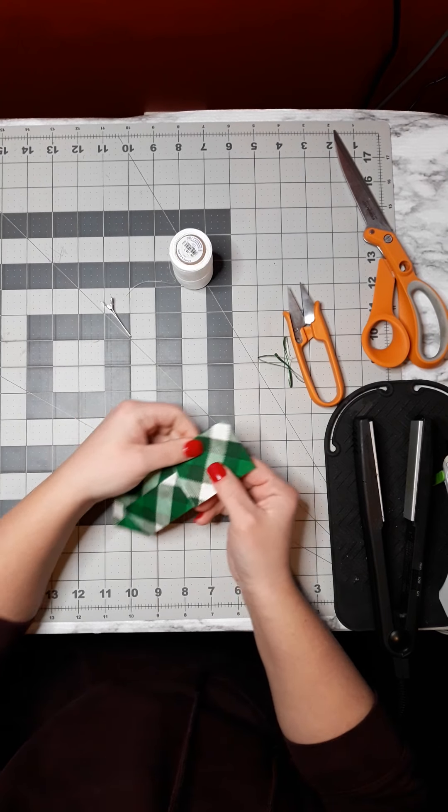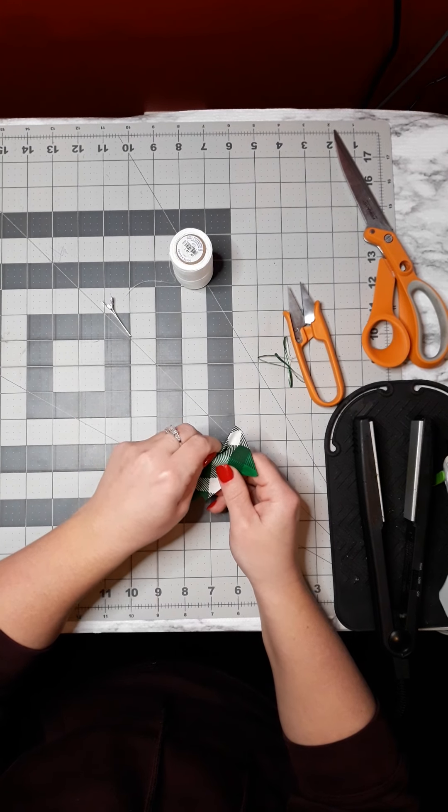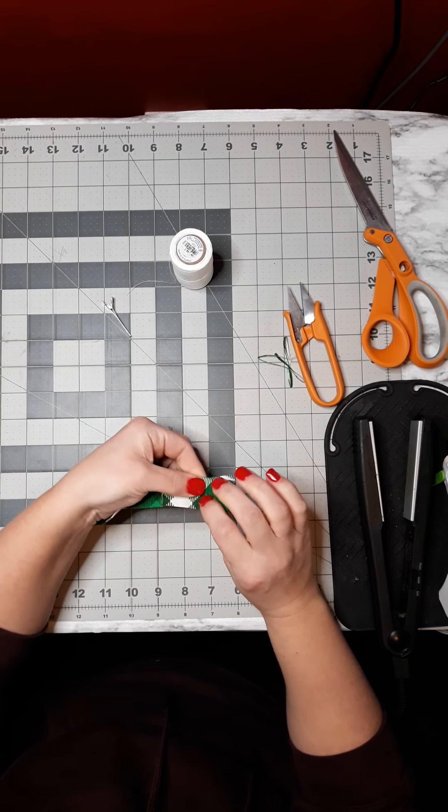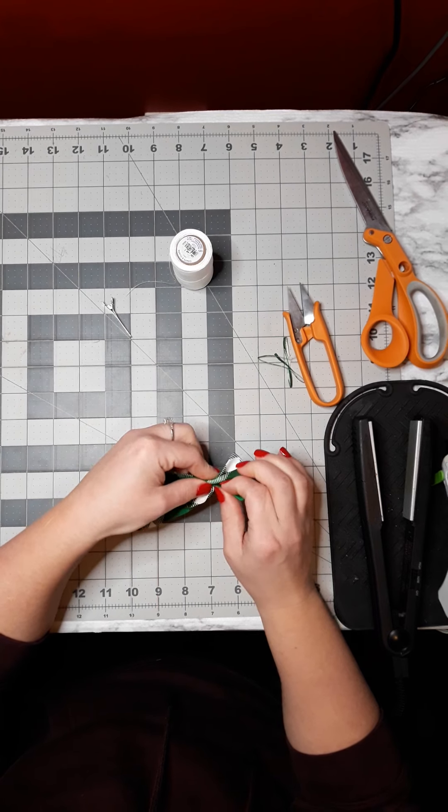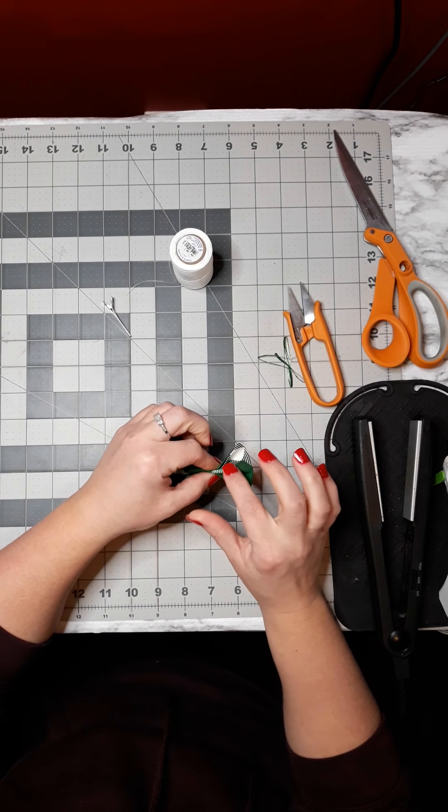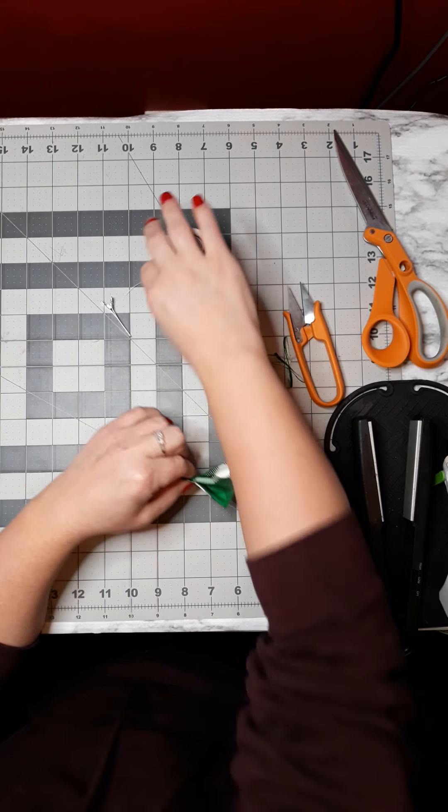Then I fold down that part and press again with the flat iron.